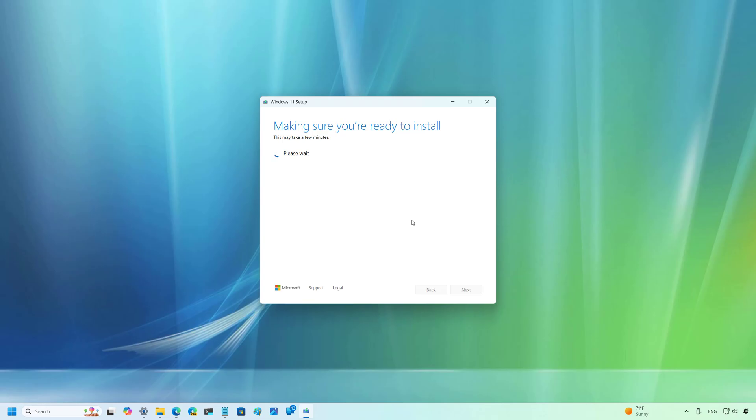Finally, if you manage to upgrade to version 24H2, your computer will continue to get updates. However, Microsoft is not obligated to support unsupported devices. So, future updates may break things. So, be prepared.